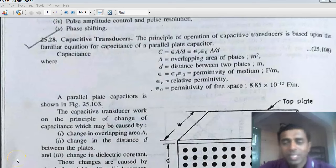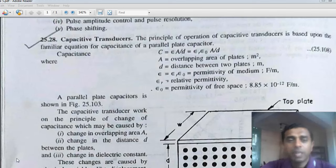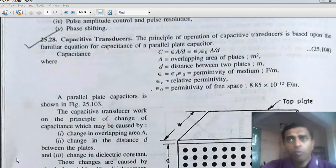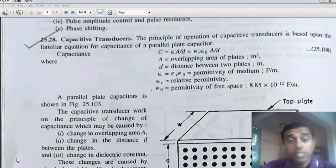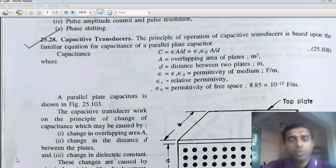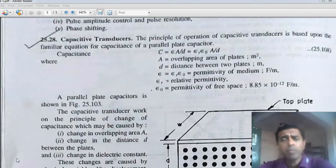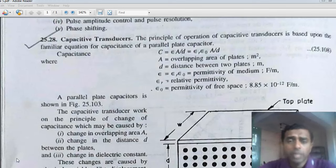Hello, welcome to the second lecture of module six, where we'll see in particular about capacity transducers. In the last class, we saw the definition of a transducer and the classification of various transducers, including the last classification based on transduction. Today we'll see a special transducer based on capacitive transduction — they are called capacity transducers.